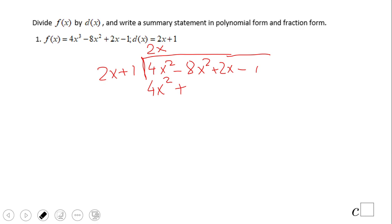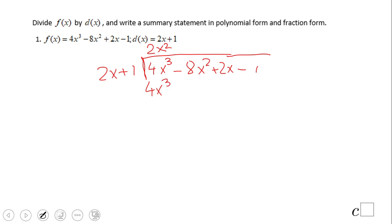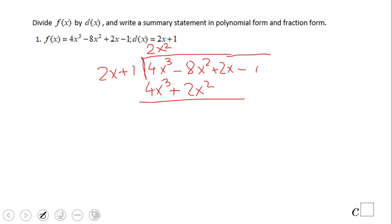Wait — this is x cubed, so we're going to have to change something. It's x cubed, so we need 2x squared. 2x squared times 2x is 4x cubed. And 2x squared times 1 is 2x squared. So multiply 2x squared by 2x and by 1.